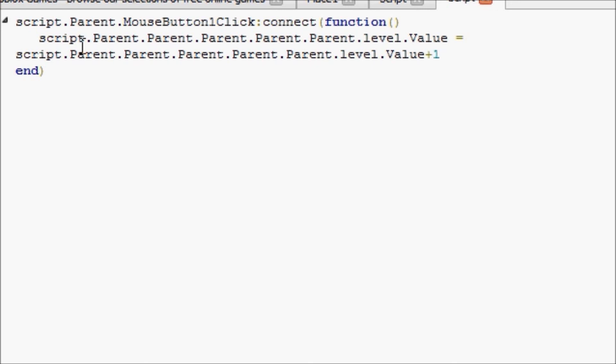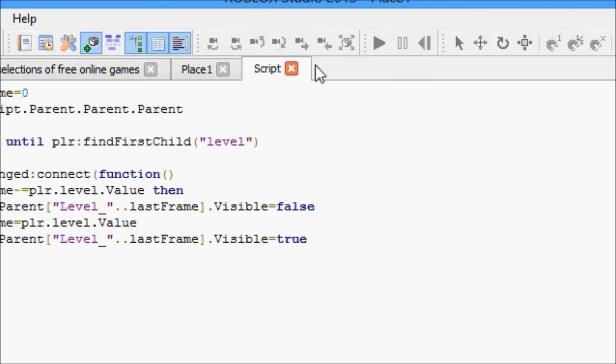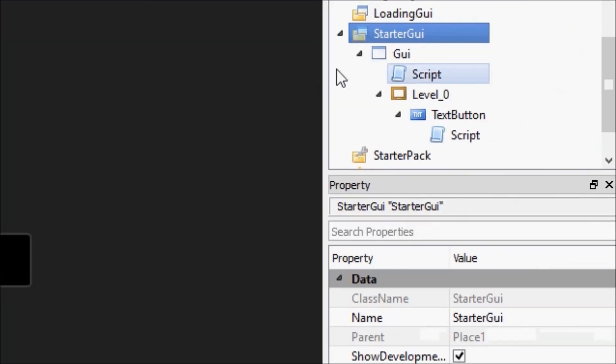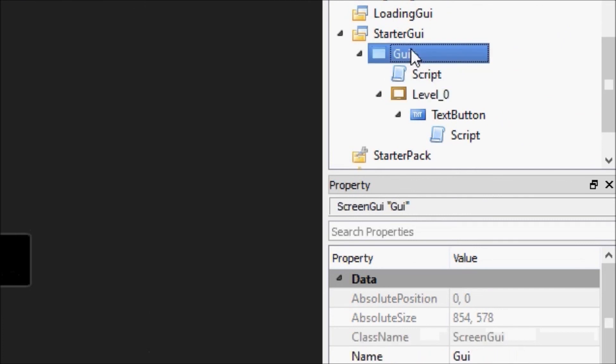script.parent.MouseButton1Click:connect(function), you guys all know that means when it's clicked with the left click or the right click if it's configured differently, then script change the value to equal plus one of the current value. Simple script, simple text button. Only problem is we actually have to make a level two or level one screen and we're going to get rid of that button.